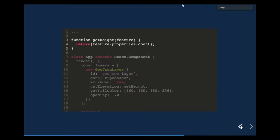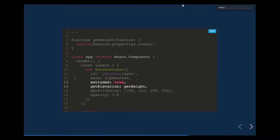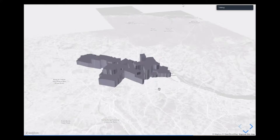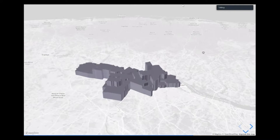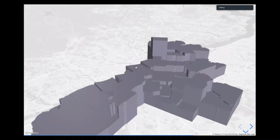What I want to do is have the height of each zip code be based off of the number of trees in that zip code. You can create a function that takes as an argument each of the features for each zip code, and that returns the count of trees from the property value of that feature. Then in our GeoJSON layer, we set an extruded prop to true, and for the getElevation prop we pass in that getHeight function we defined. I'm also setting a few colors so this is easier to see. We can now see shapes rendered in 3D where the height of each is based off of the trees in each zip code.